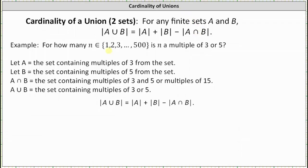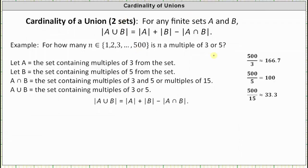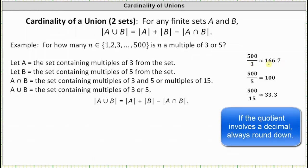Because we have a rather large set, it would be time consuming to count all the multiples of three, five, and 15, so we'll use division to determine the number of multiples. Since the set contains the integers from one through 500, we divide 500 by three, and if we get a decimal, we always round down. Since 500 divided by three is approximately 166.7, there are 166 multiples of three in the set, and therefore the cardinality of set A is 166.